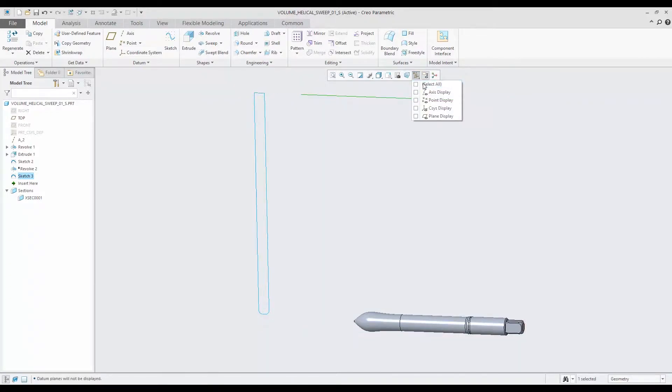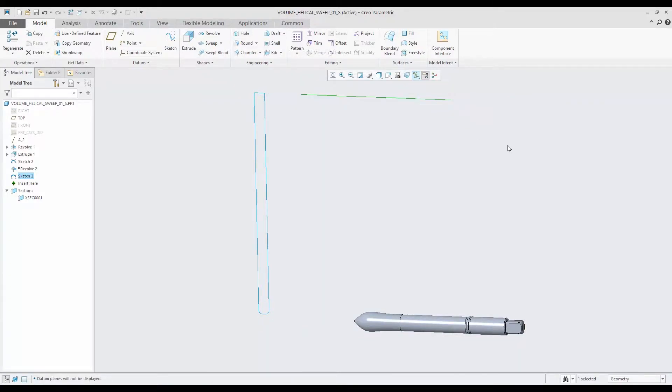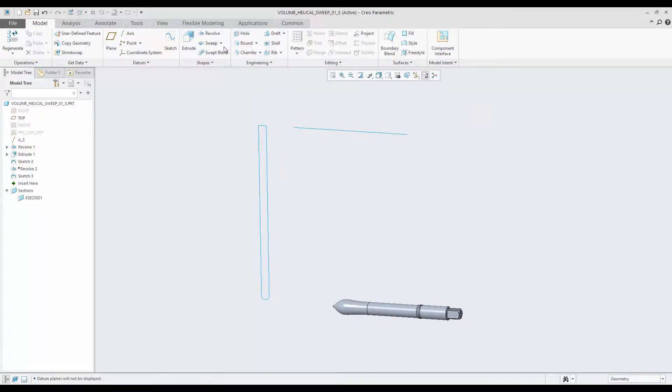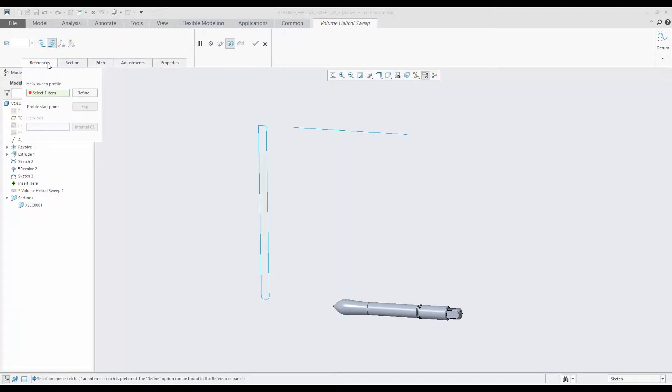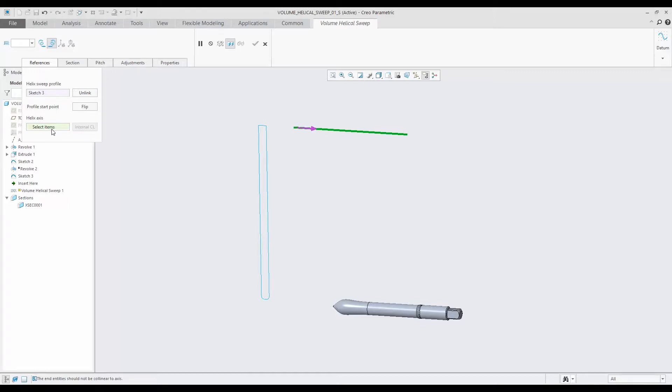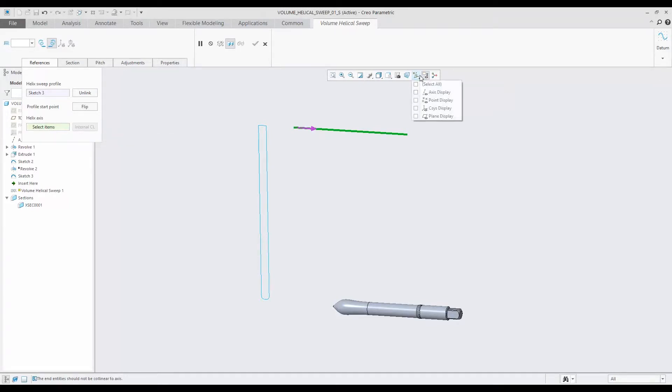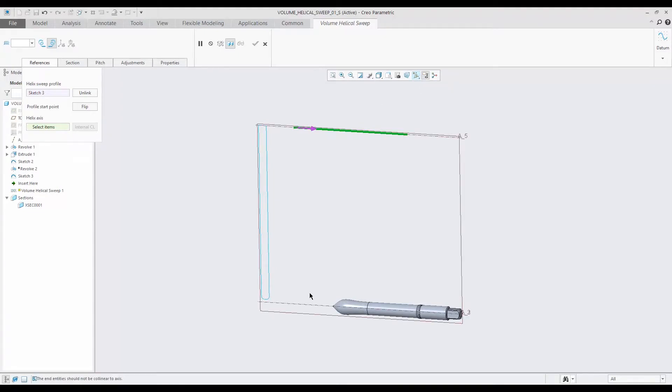Next, let's go ahead and make our volume helical sweep right there. It's under the sweep menu, and the first thing we have to define is the sweep profile - that's what I just sketched. I pick on that, and then the helical or the helix axis - and what that is is the center of the rotation right there.